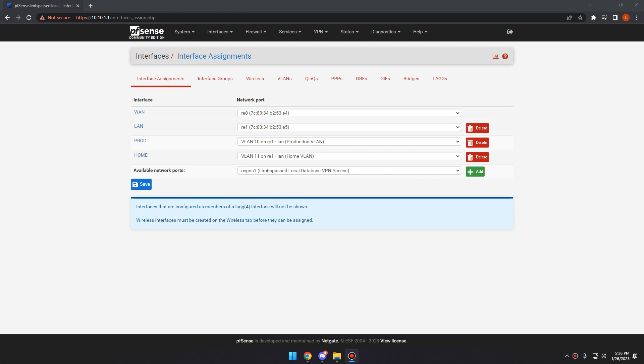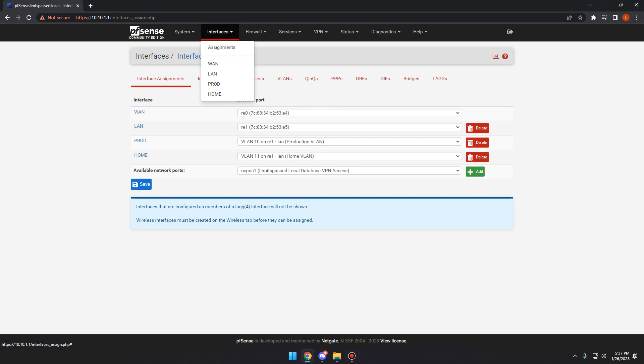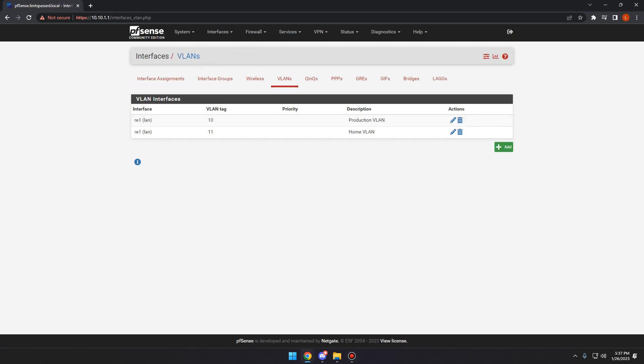So the first thing you're going to want to do is come into your firewall here, your pfSense interface. You're going to want to click on VLANs, well interfaces, assignments, and then VLANs.